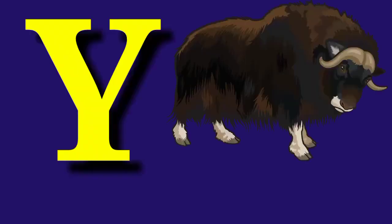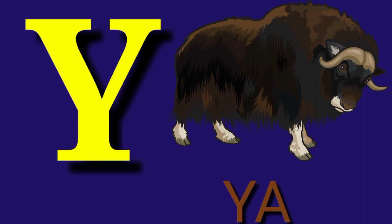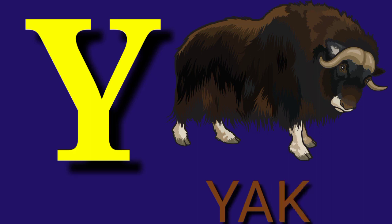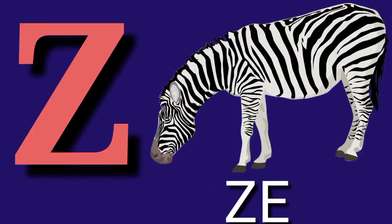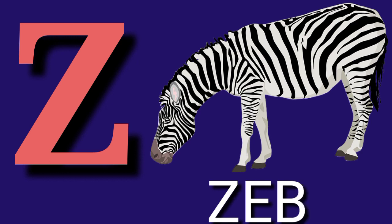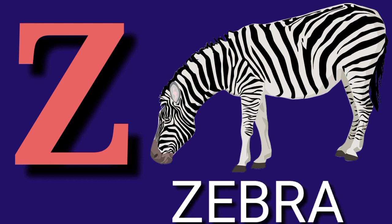Y for Yak, Y A K, Yak. Z for Zebra, Z E B R A, Zebra.